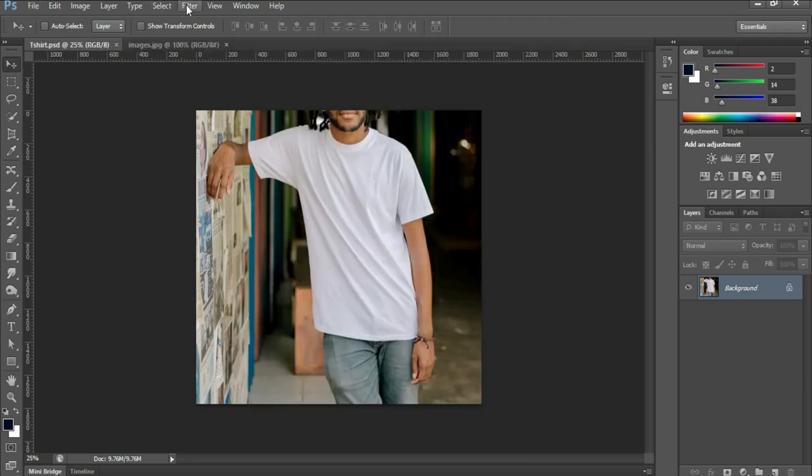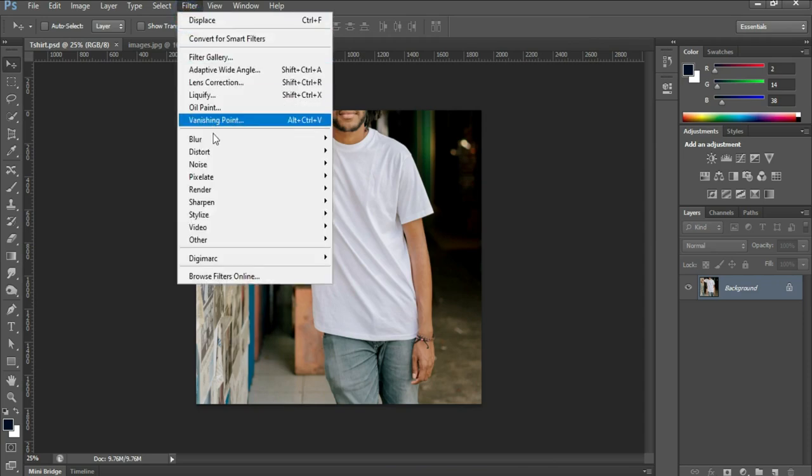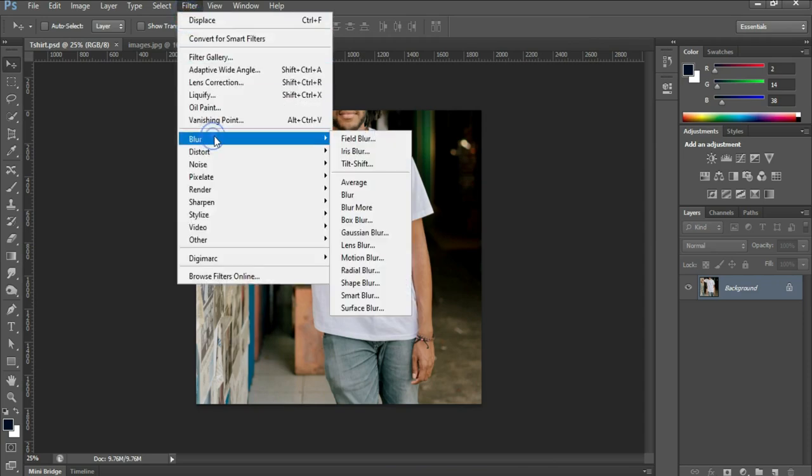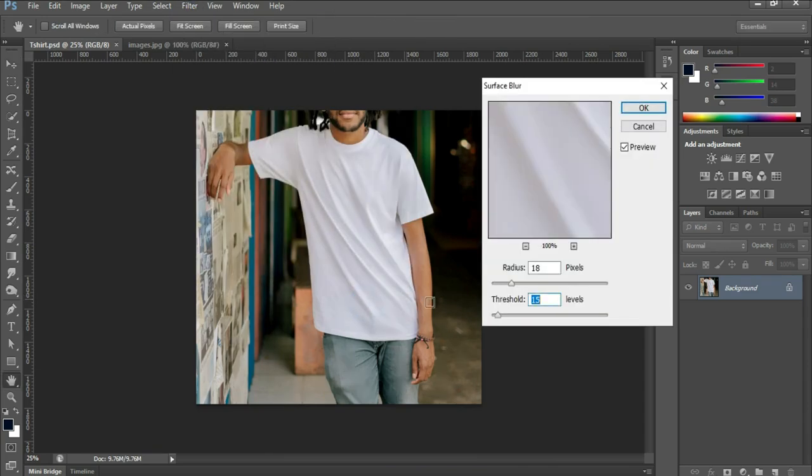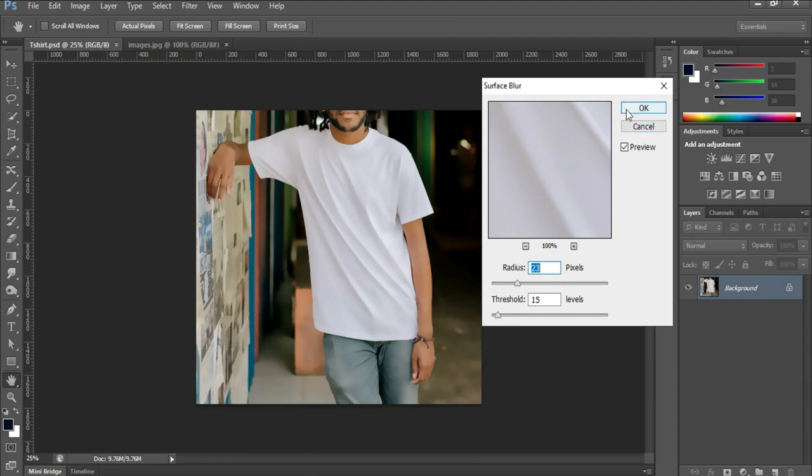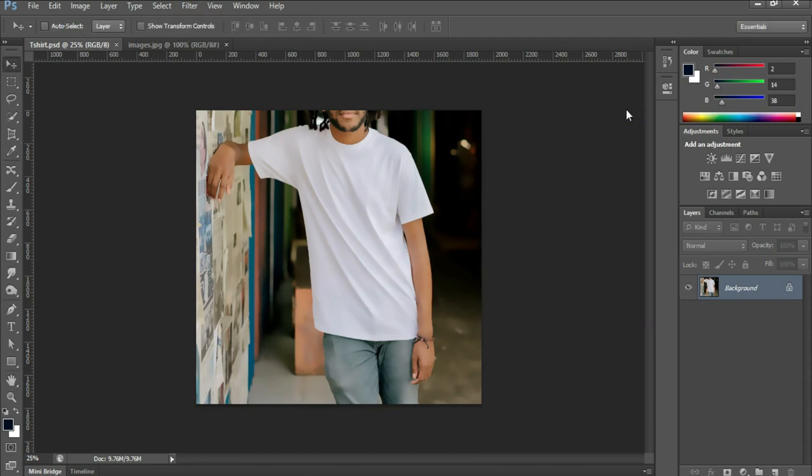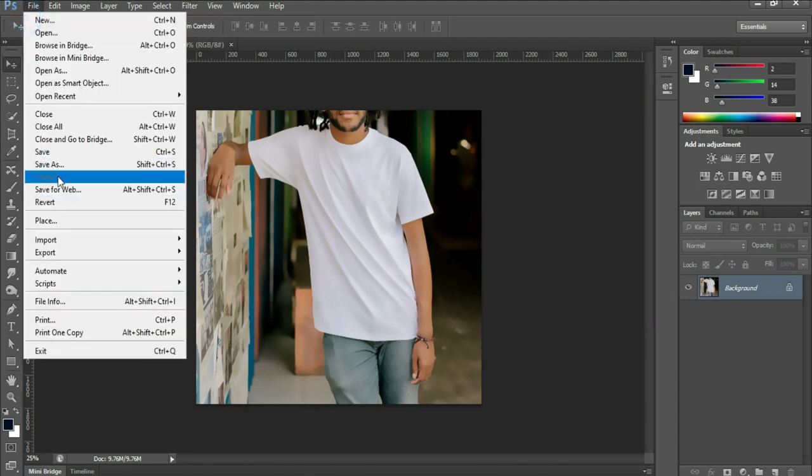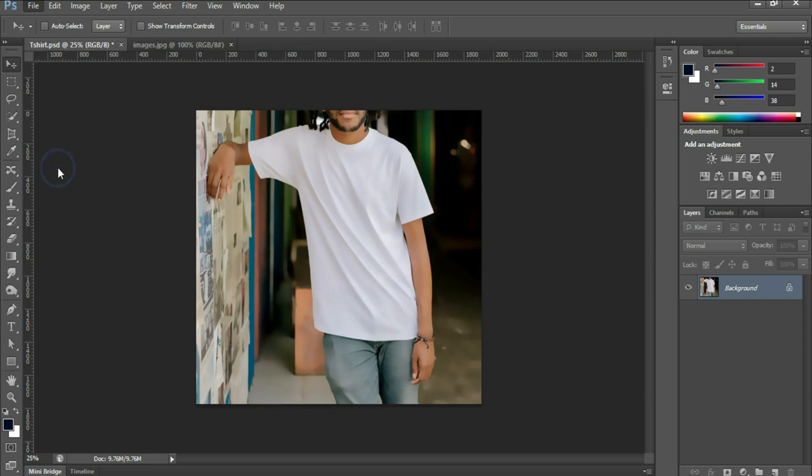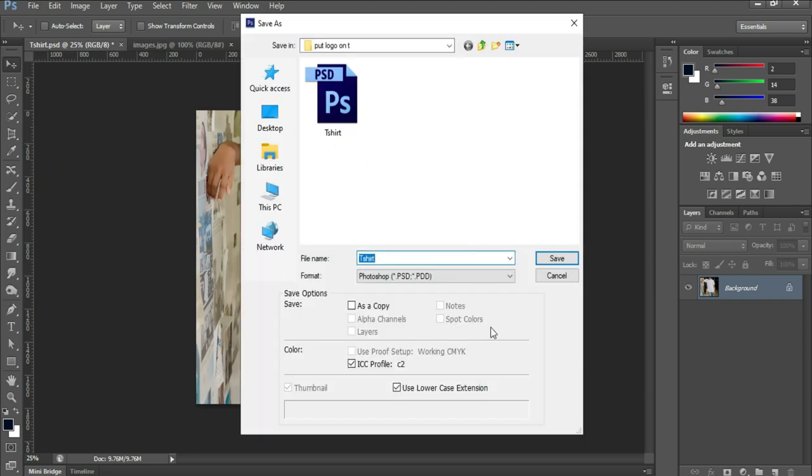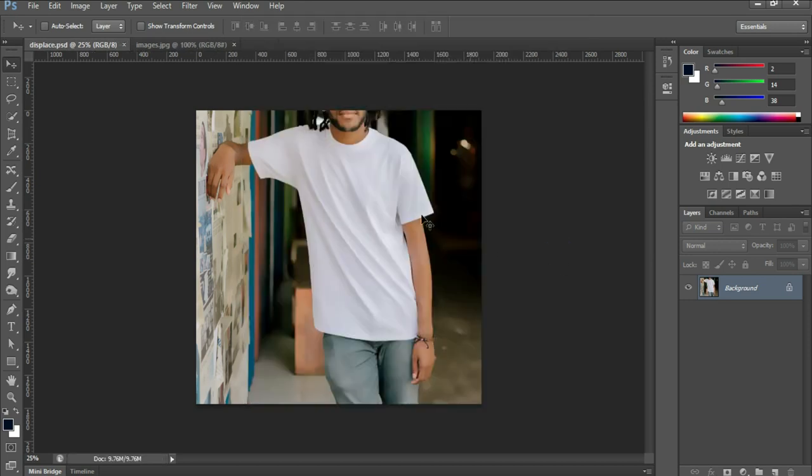We'll go to Filter, Blur, Surface Blur and increase the radius. Click OK. File, Save As. Save this file as Displace - you can give it any name. I'm naming it Displace. Click Save. So now we have...